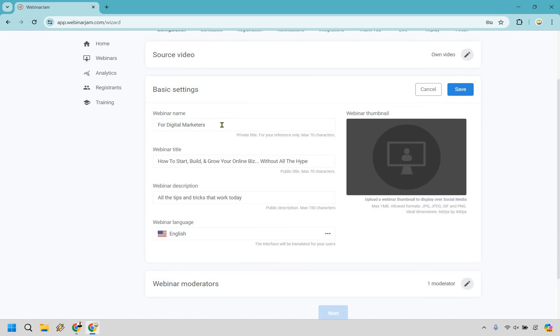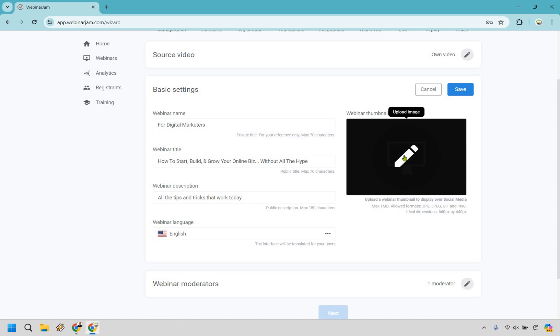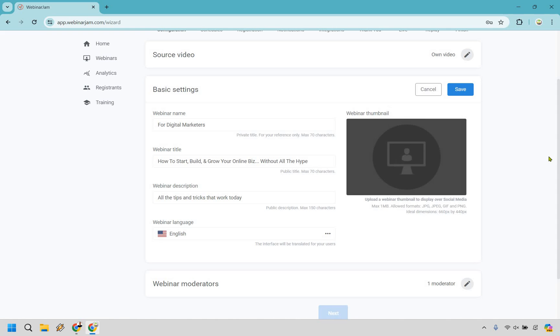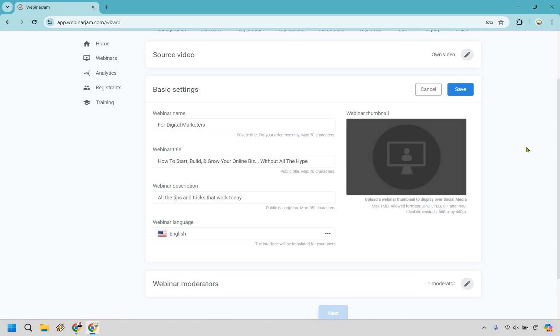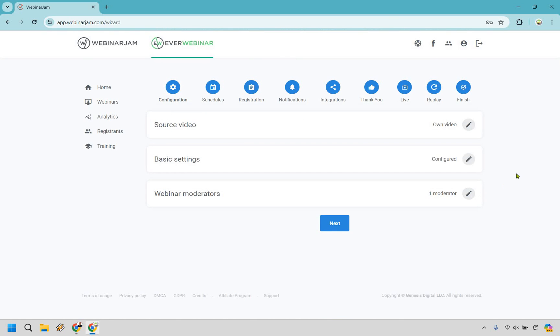So we have some basic settings here. Just as an example, the webinar name is going to be a private title for you, just so you know what it is. But the regular title that most people are going to see: how to start, build, and grow your online biz without all the hype, all the tips and tricks that work today. And for this, if you want to add a webinar thumbnail, you can do that. For a lot of the basic things that are easy to do, like click here and upload an image, I'm just going to kind of go over because it doesn't really need to be explained too much.